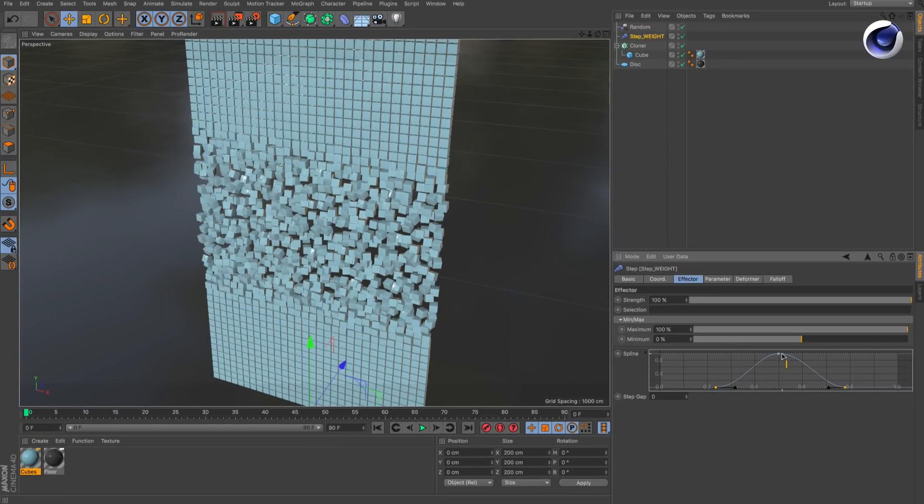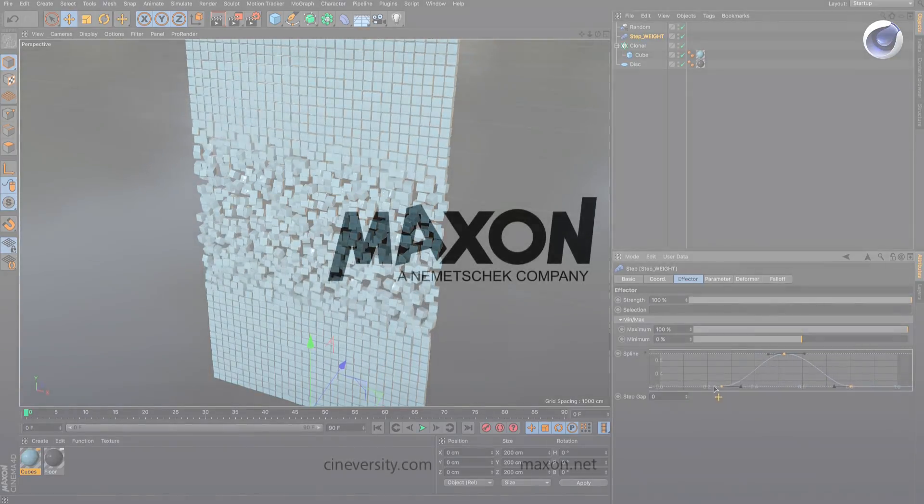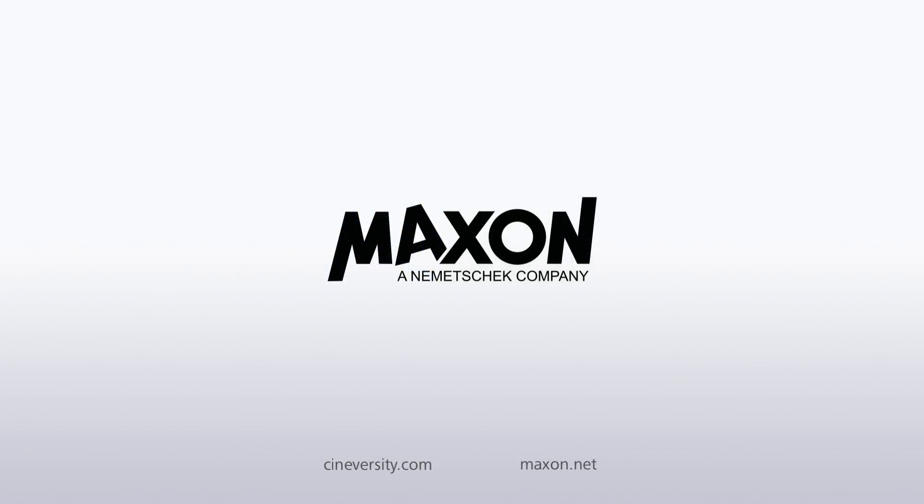Thanks for watching. For more information on Cinema 4D or other Maxon products please visit cineversity.com or maxon.net.